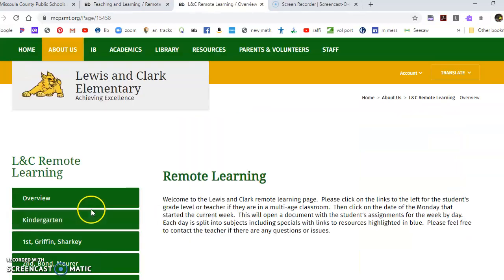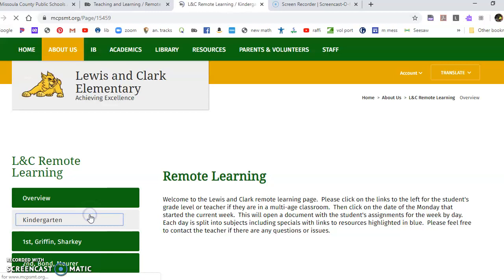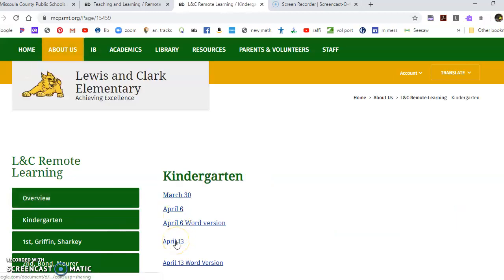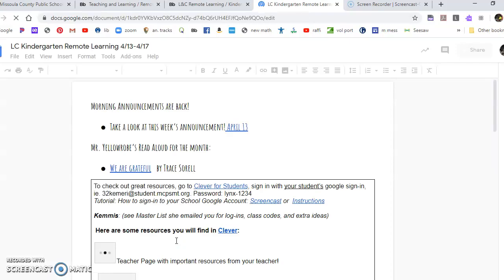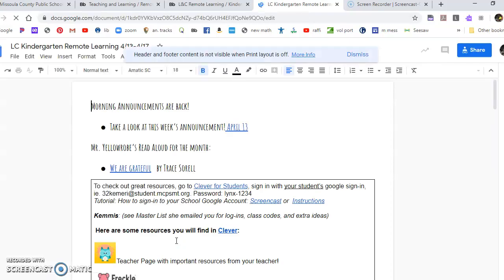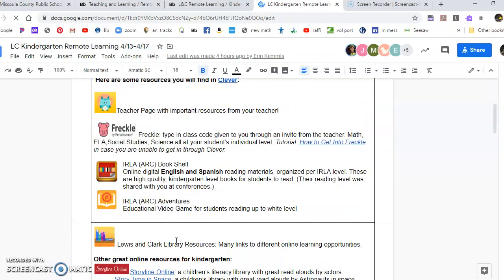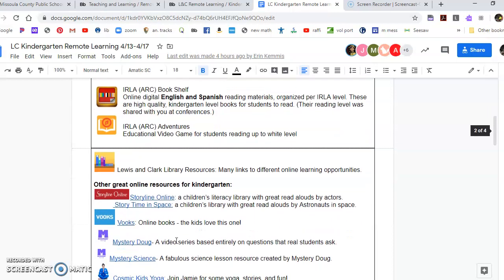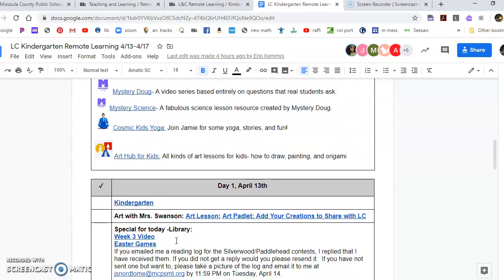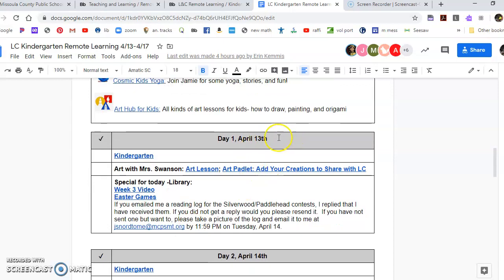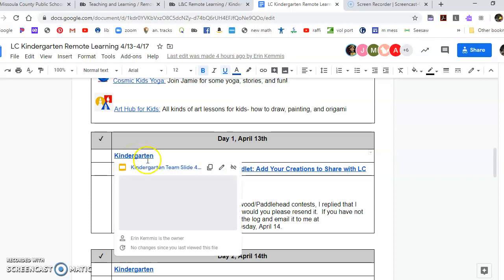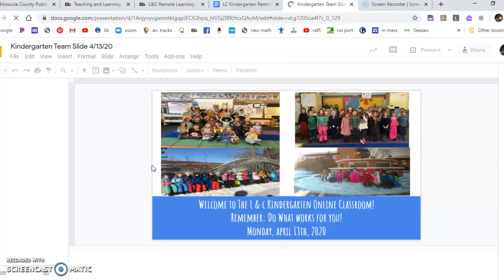Click on that, then Kindergarten, April 13th. I don't want the Word version — I want the slideshow. Hit the one that says April 13th for this week. The first thing you'll get is a bunch of links to other apps you can use to promote your online learning. Then coming down here to Day 1, April 13th, which is today — click on the blue kindergarten button and open that up.